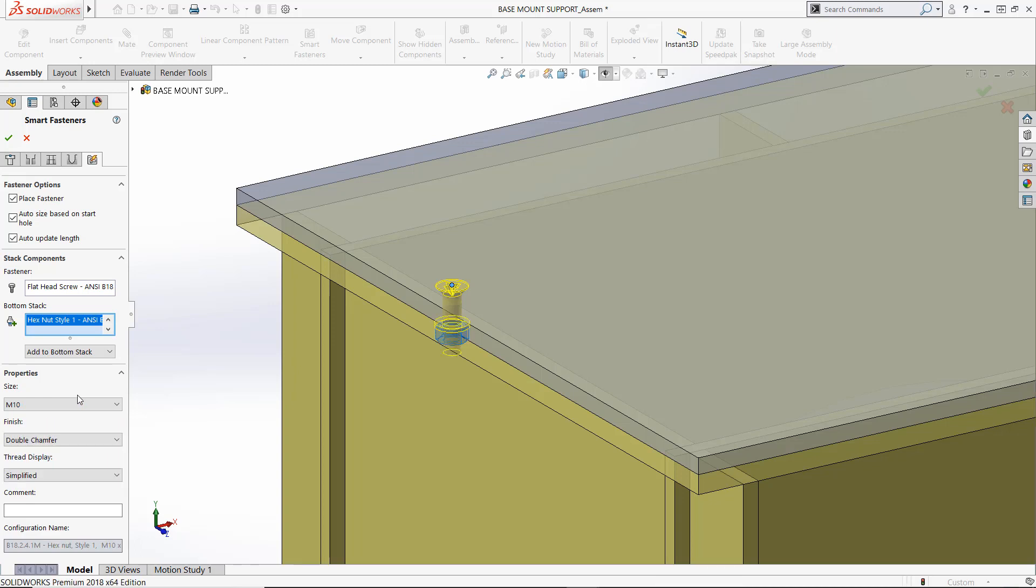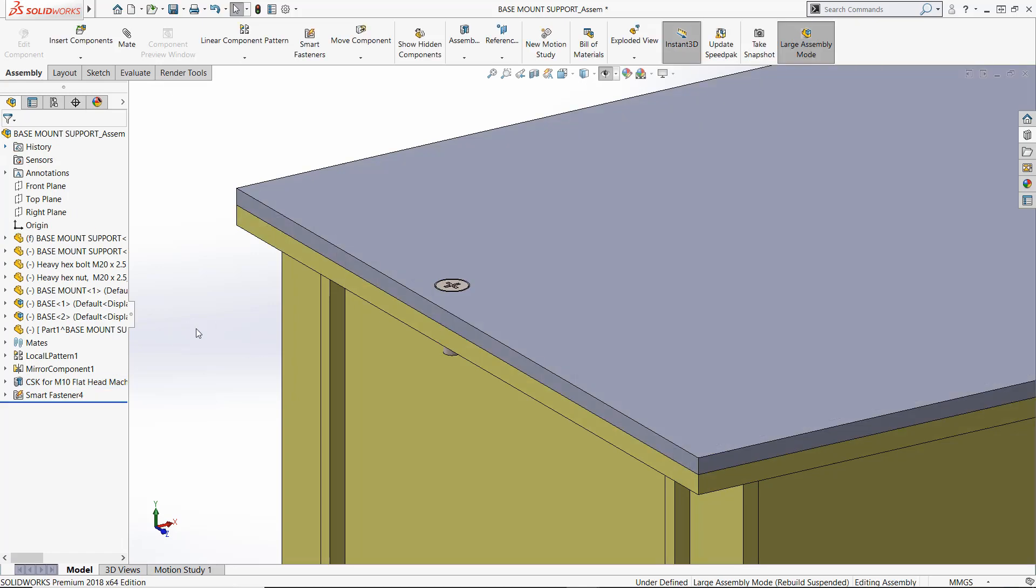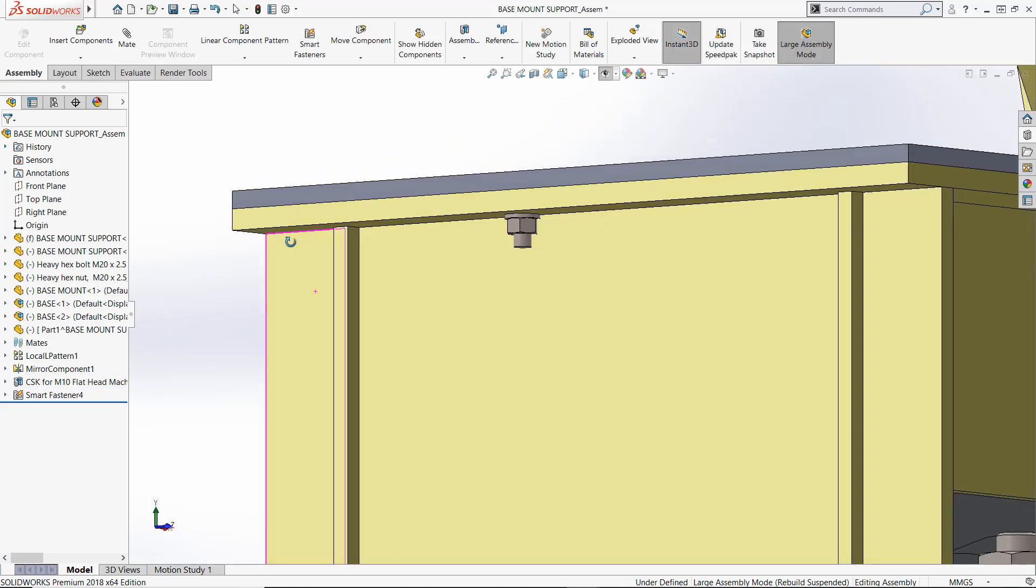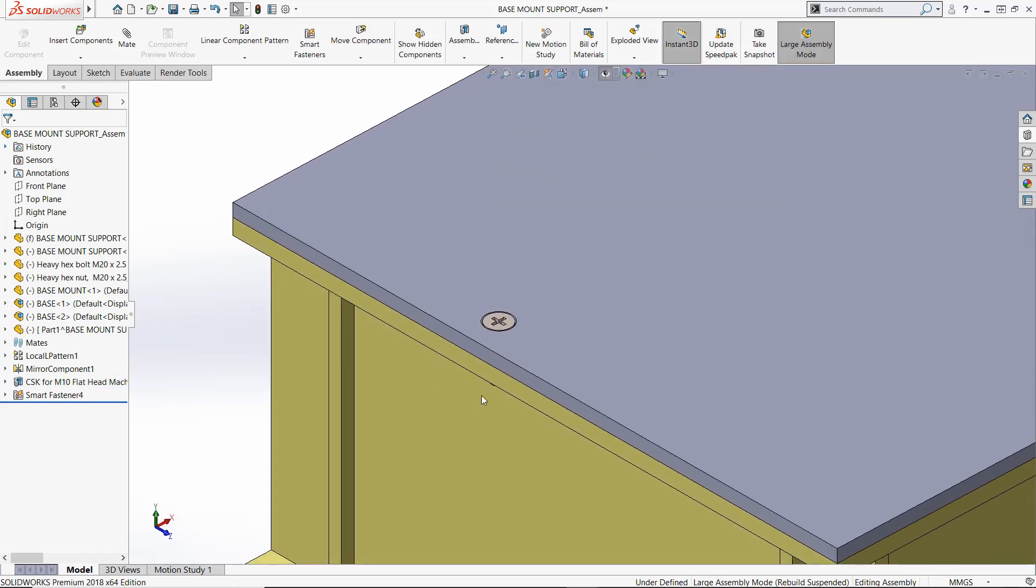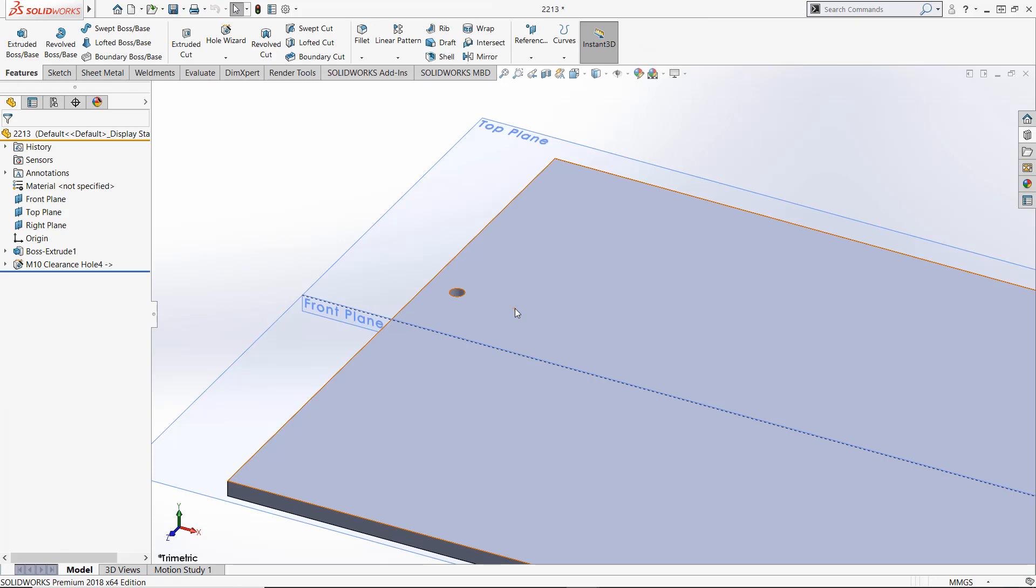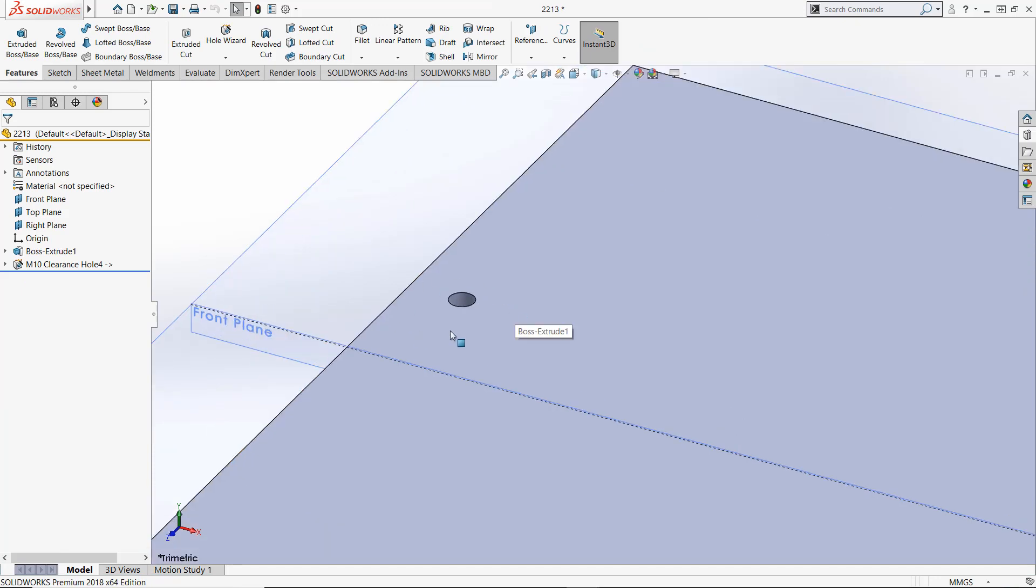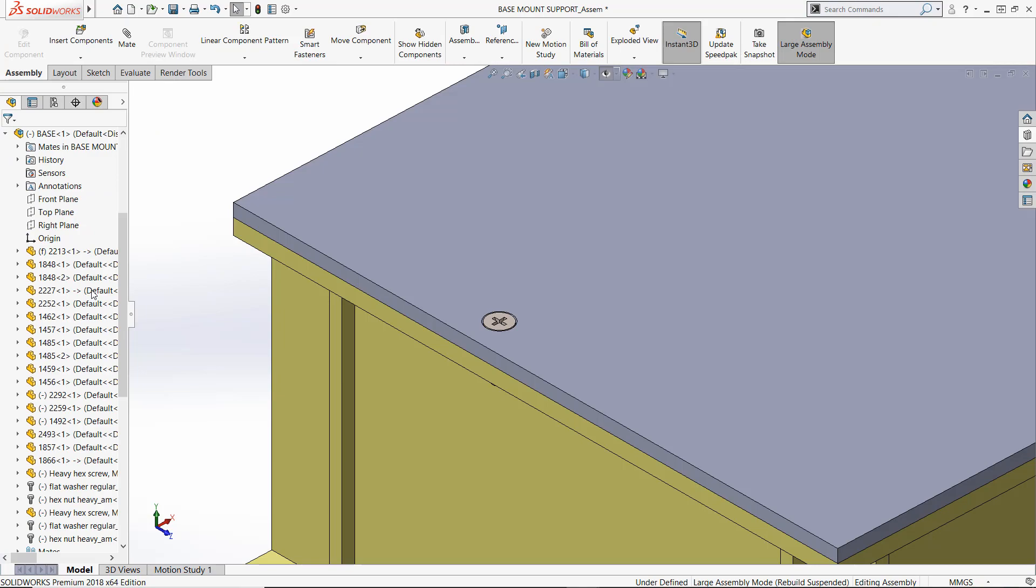The components don't have to touch. Unlike other assembly features, the Hole Series exists in the individual parts as externally referenced features. If you edit a Hole Series within the assembly, the individual parts are modified.